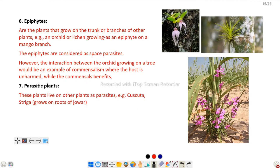Next are epiphytes. Epiphytes are plants that grow on the trunk or branches of other plants — for example, orchids or lichens growing on the surface of another plant. Here are two examples of epiphytes. Epiphytes are considered space parasites; however, the interaction between an orchid and a tree is an example of commensalism, where the host is unharmed while the commensal benefits.